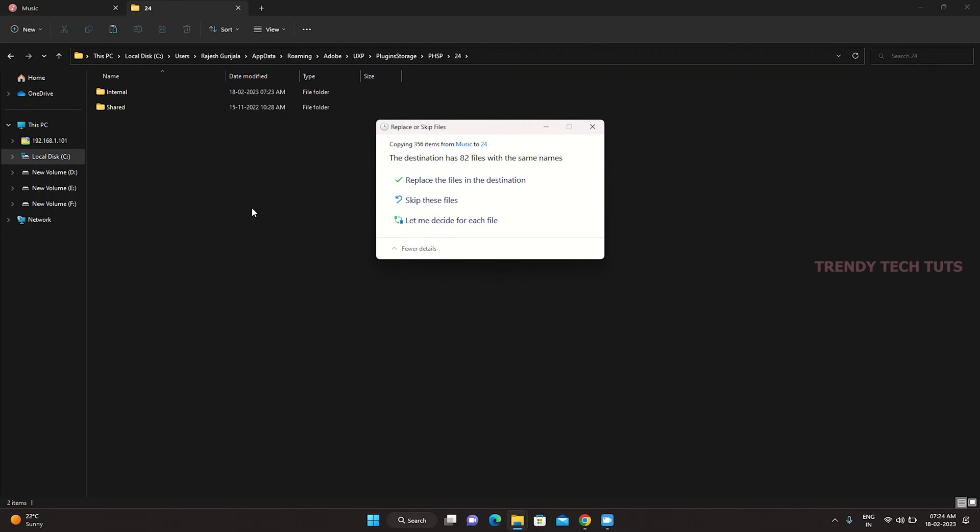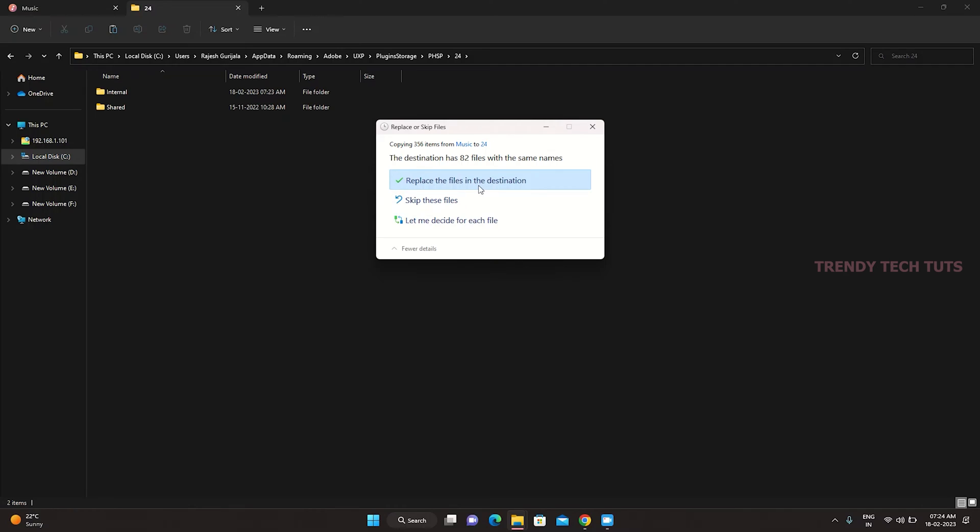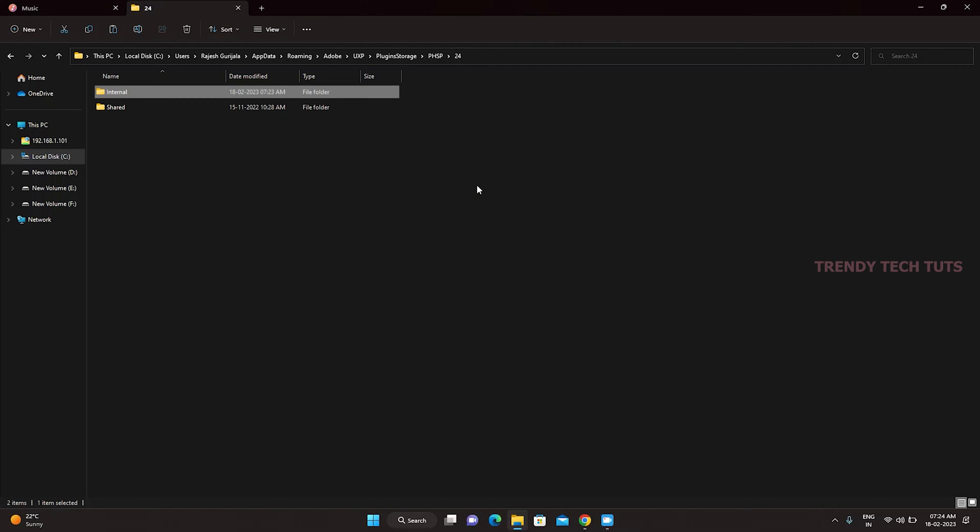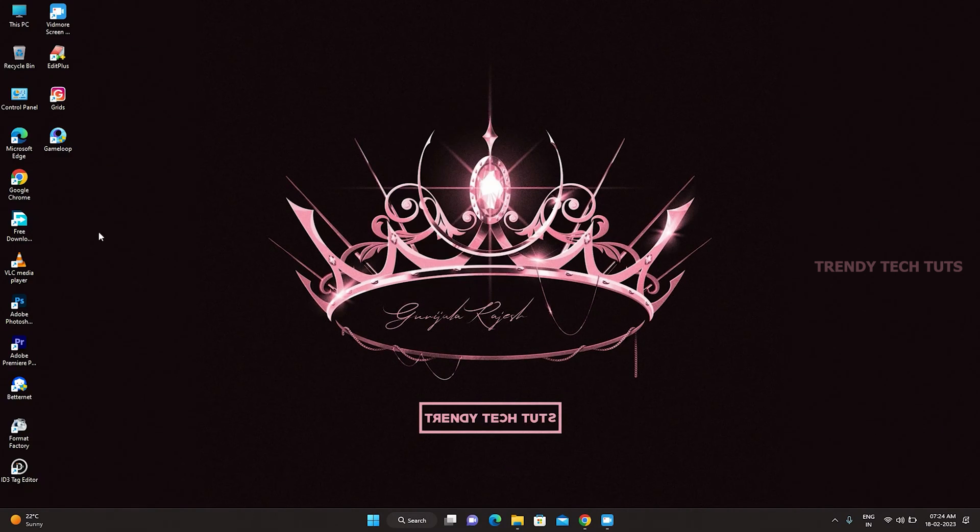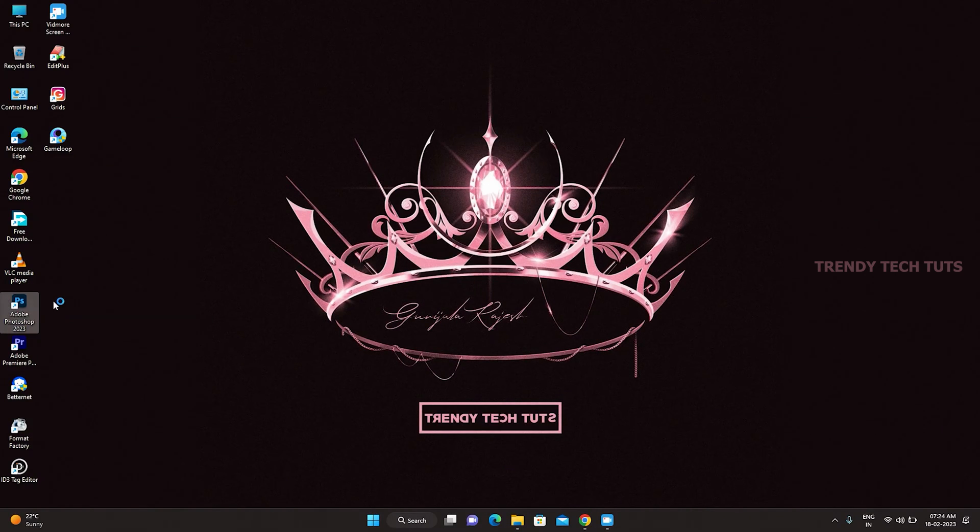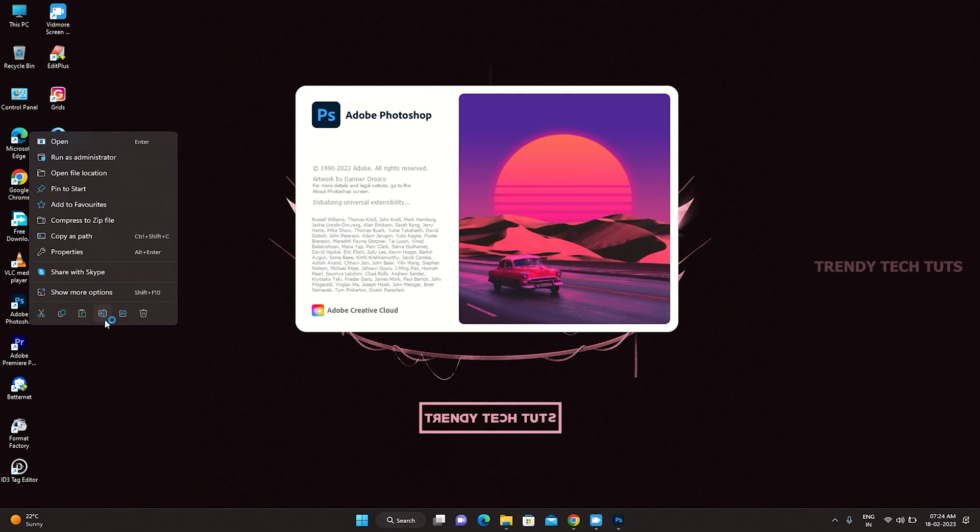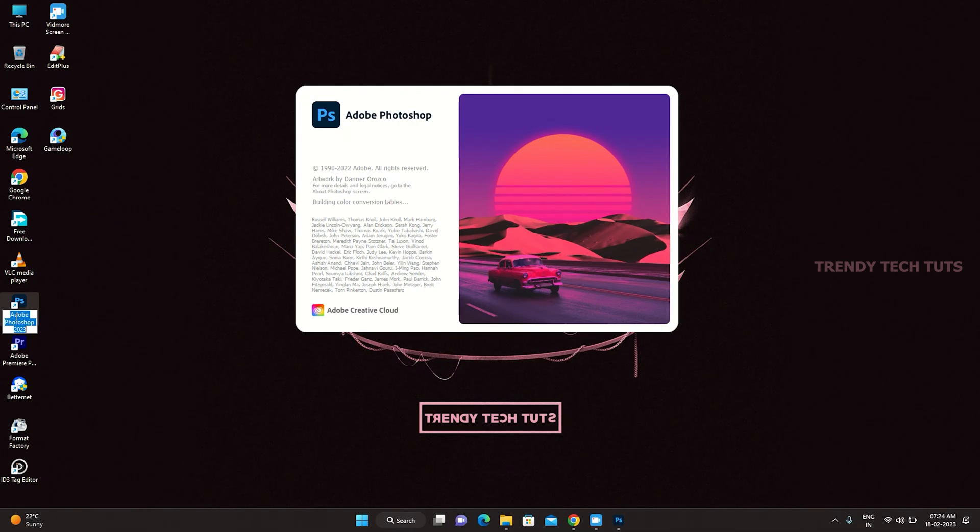Click on the Replace the files in the destination. After completed the copying Neural Filters folder, then open the Adobe Photoshop to check the Neural Filters are working or not.